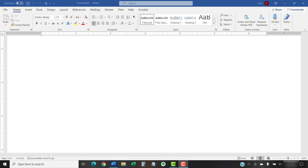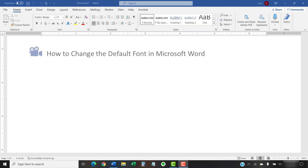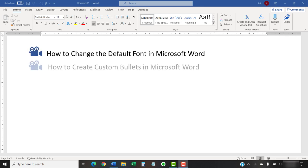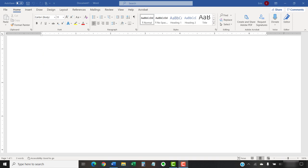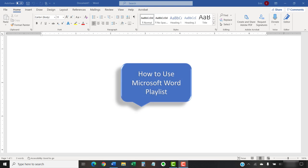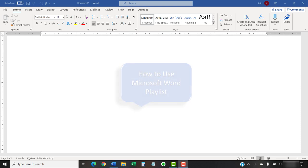I have created many other videos about Microsoft Word, including how to change the default font in Microsoft Word and how to create custom bullets in Microsoft Word. Please see the complete list in the playlist titled How to Use Microsoft Word, which is linked in the description box below.